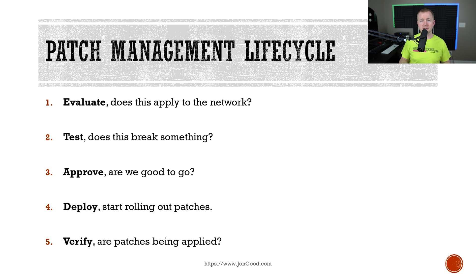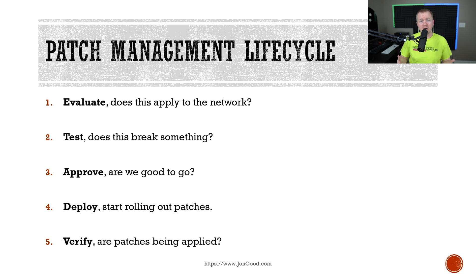The third step is to approve patches. Now that the patches have been tested and we know nothing is going to happen, we can sign off on those patches to be deployed. The fourth step is to deploy the patches. We want to use automated systems whenever possible — SCCM from Microsoft is a very common way of pushing out patches to all the systems. We also have to verify that patches are deployed as planned, and constantly throughout the lifecycle ensure our systems are patched and up to date.